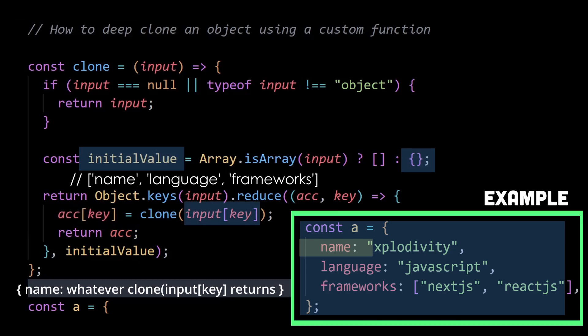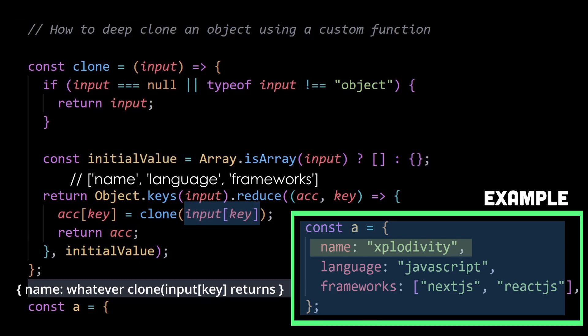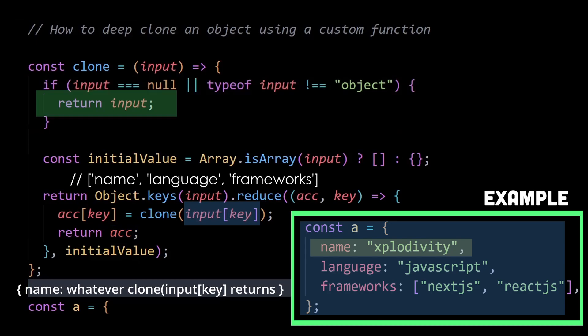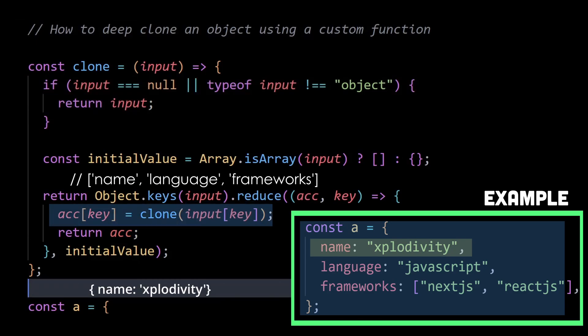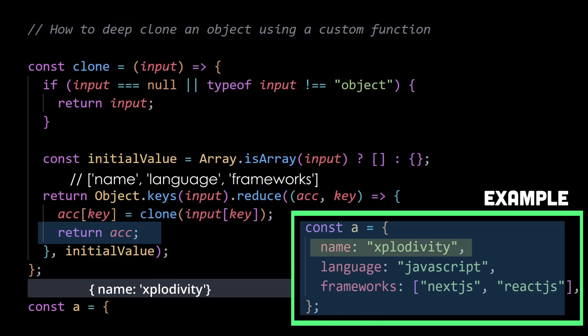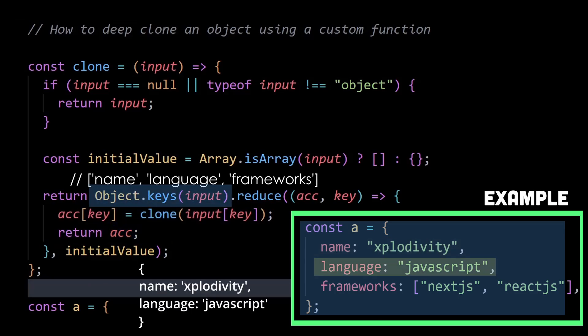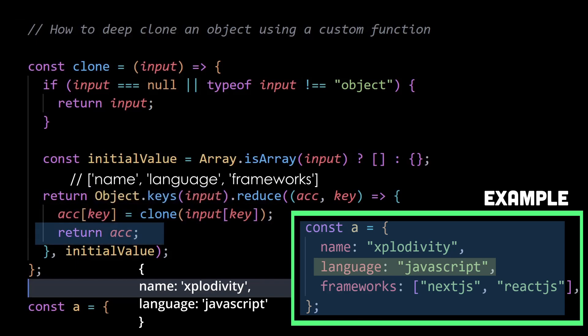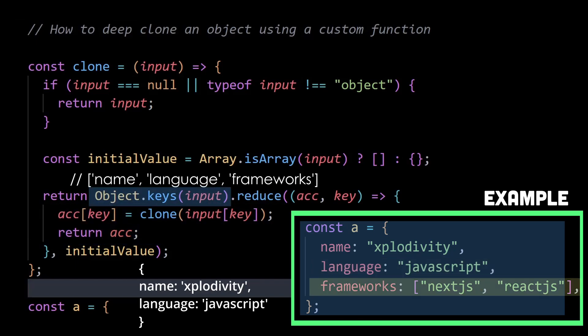And then I'm calling clone with this input of key, which is Explodivity in this case. Then when it goes to the first condition, the input, which is Explodivity, isn't an object and therefore it gets returned. Ultimately storing the name property with the value Explodivity within this accumulator object. Then the same happens for the second iteration, which is language JavaScript.